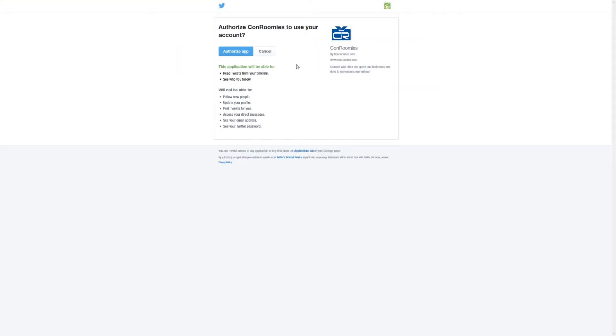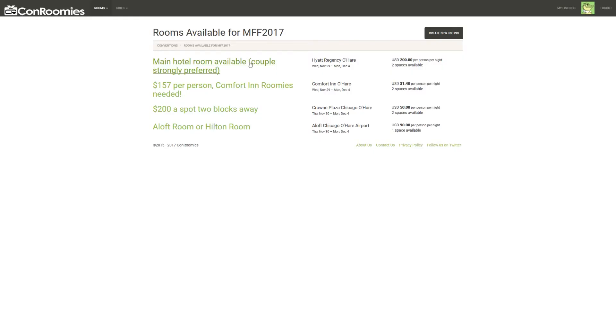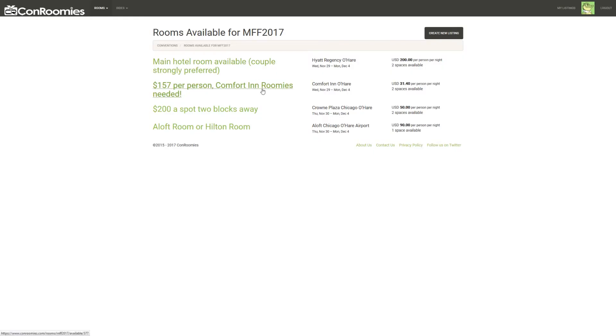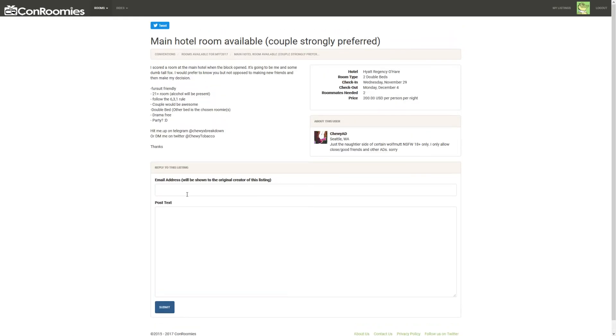While you're signed in, you'll be able to respond to any active listing and your response will be emailed to the creator. In addition to receiving email about any replies, the creator of the listing can check the listing page for any replies as well.